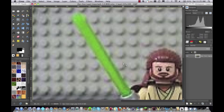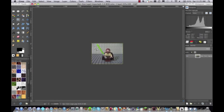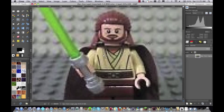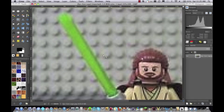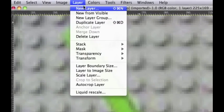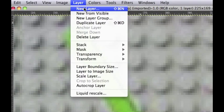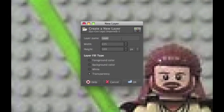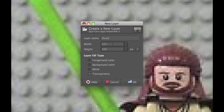So here you can see we have a normal lightsaber. It doesn't look that great. It's just normal Lego. But we want it to look really nice. I'm actually going to be using four here. So the first step to starting making this lightsaber is you're going to hit New Layer. You're going to name it Blade, and then the width should be already set because it should be the picture. Make sure you've selected Transparency and hit OK.